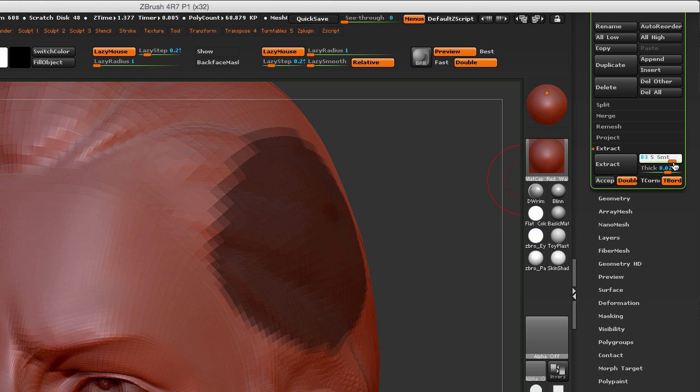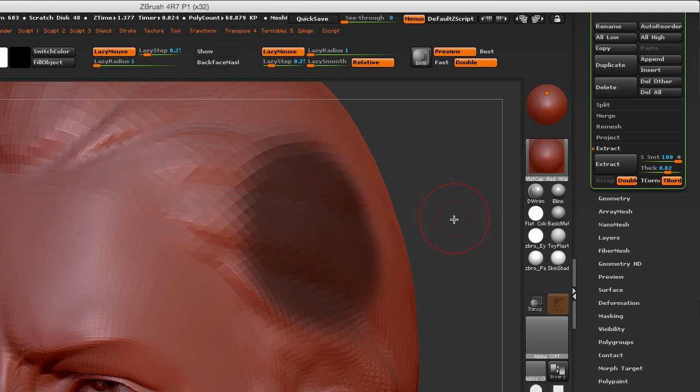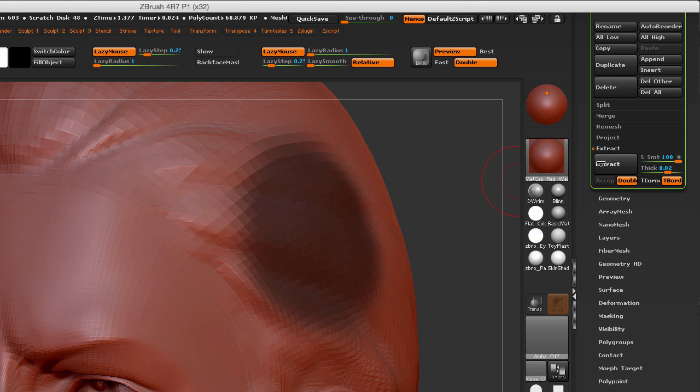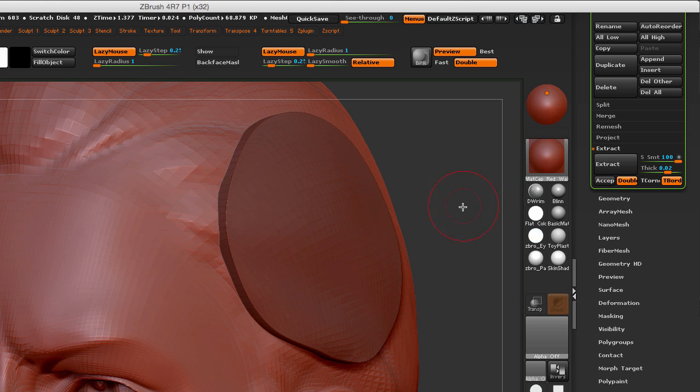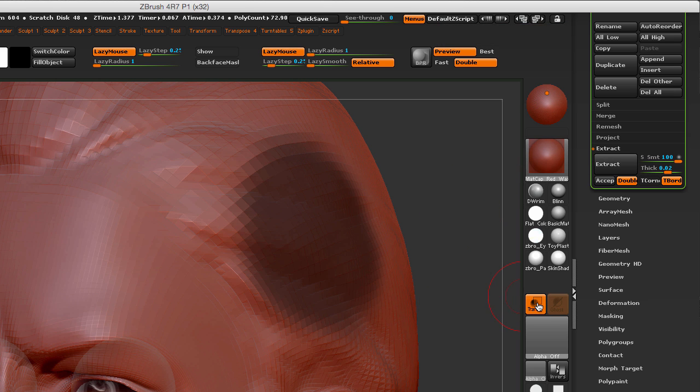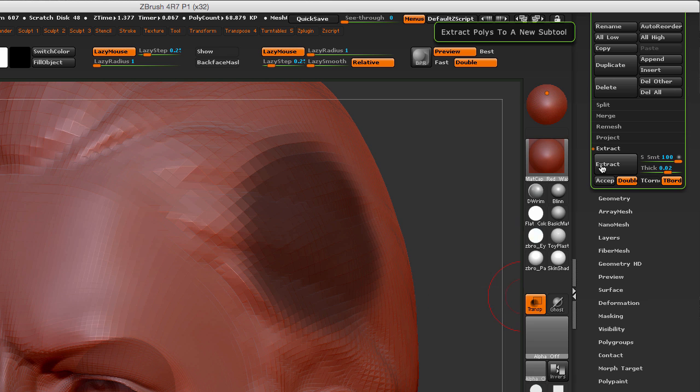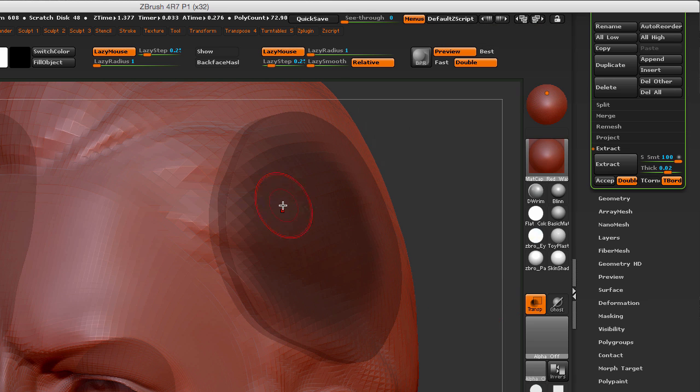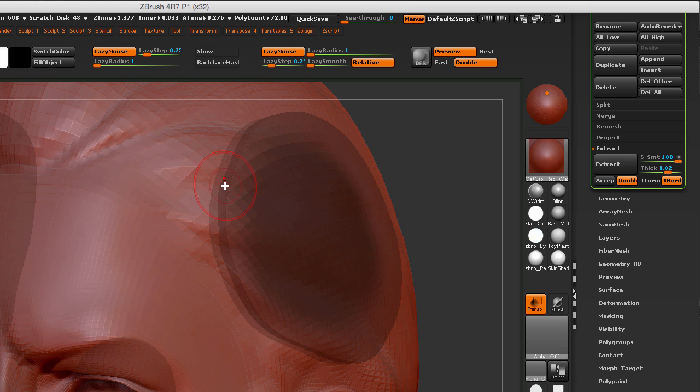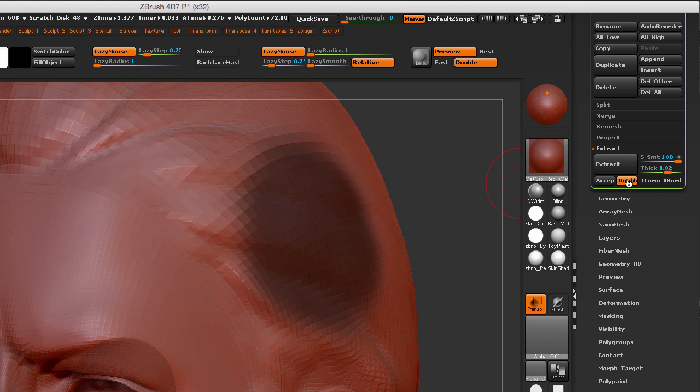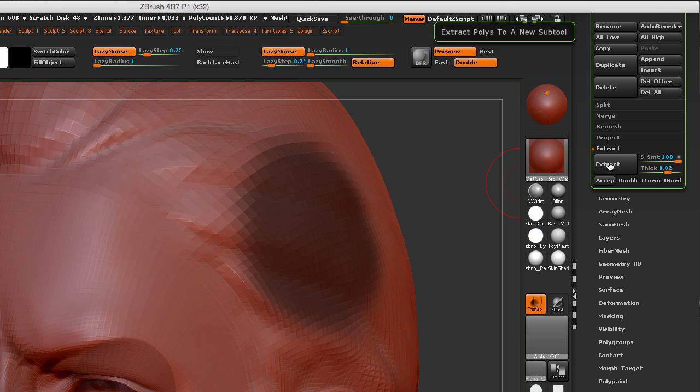So let me show you the double-sided. Let me click on Extract, and if I turn on my transparency and my ghosting and hit Extract again, you will see how the geometry extrudes on both the outside and the inside. So sometimes you may want that, sometimes you may not want that.